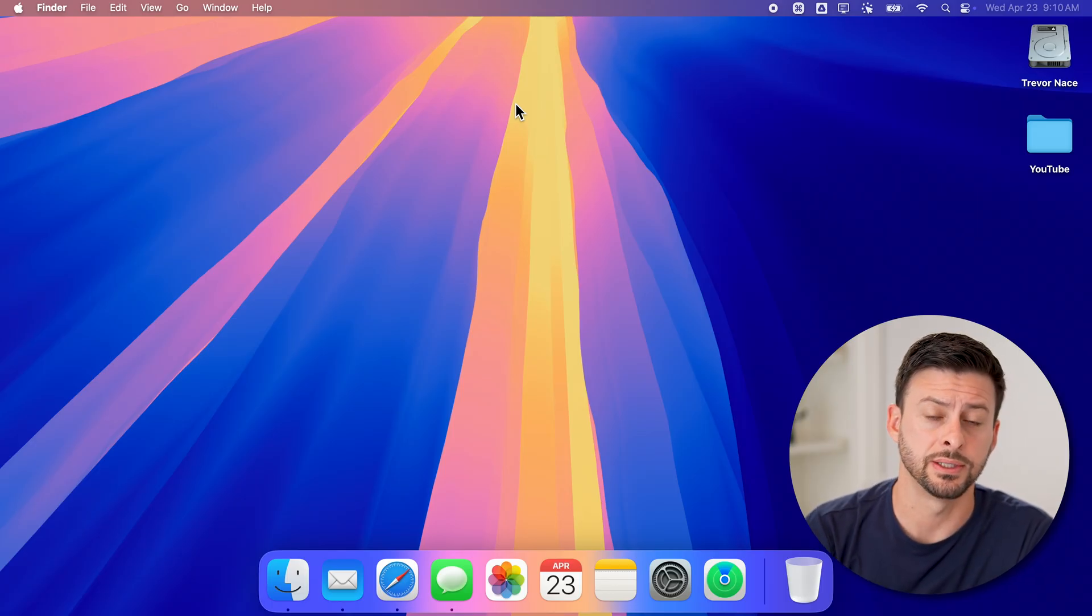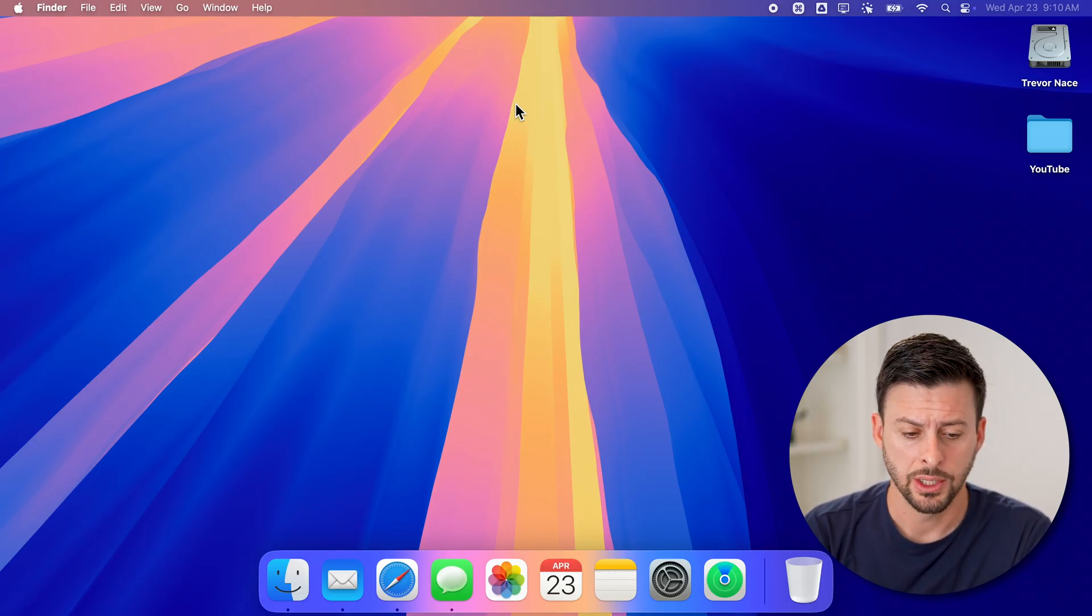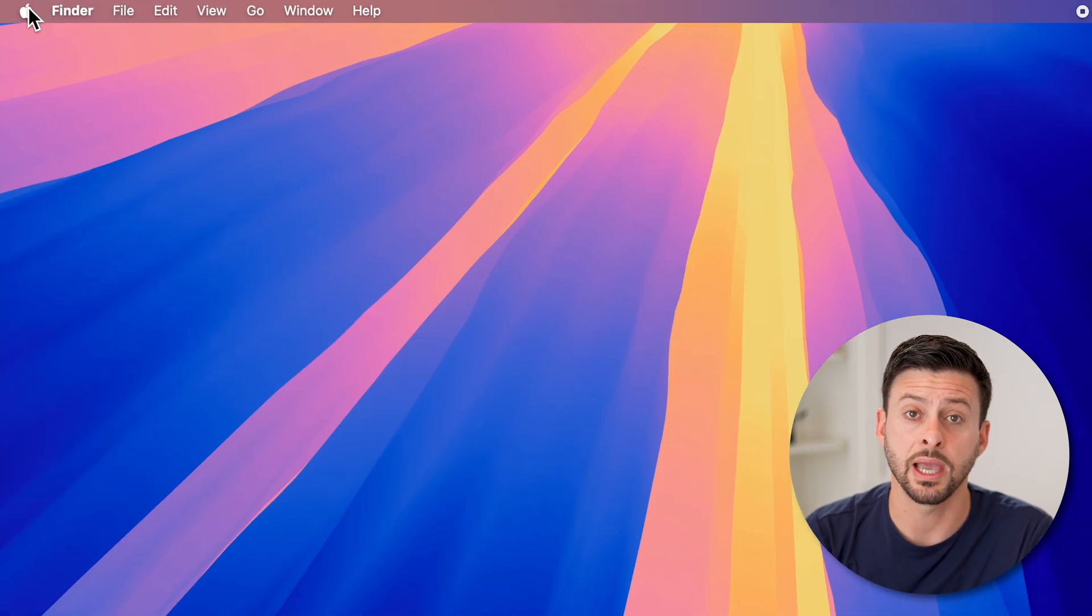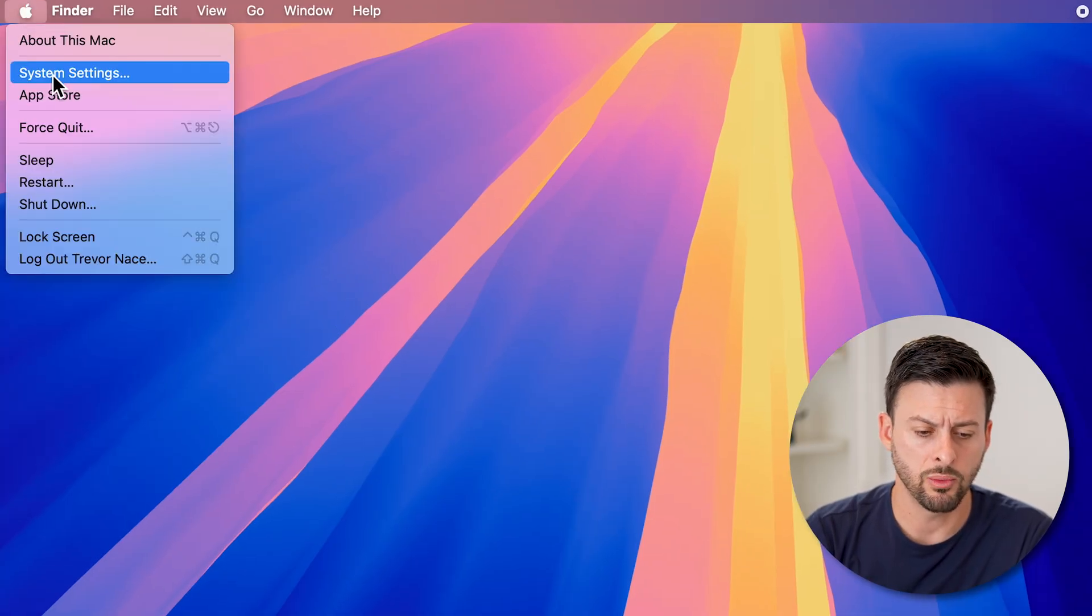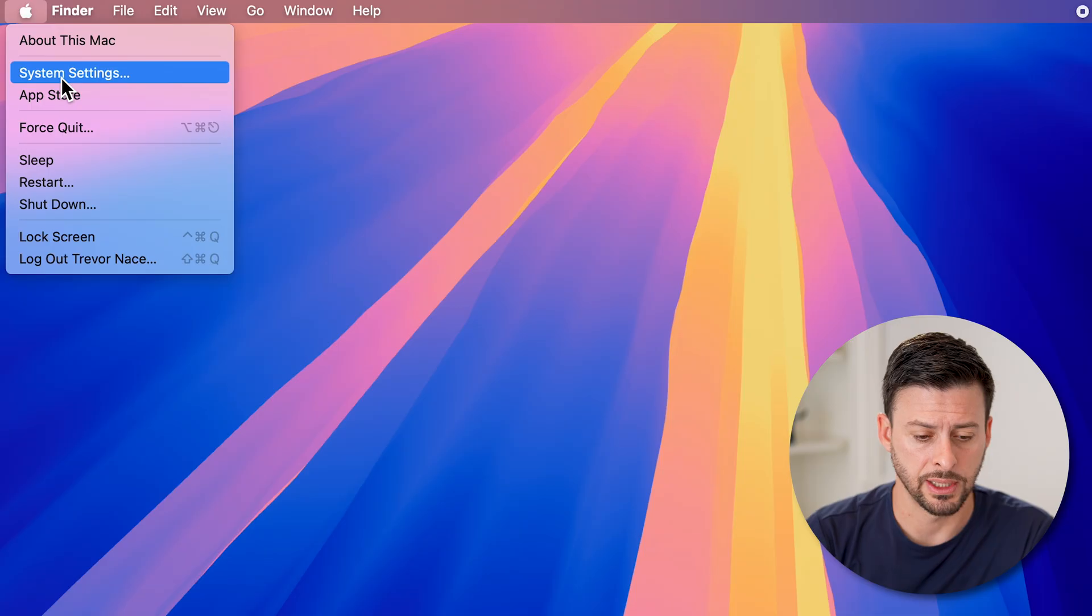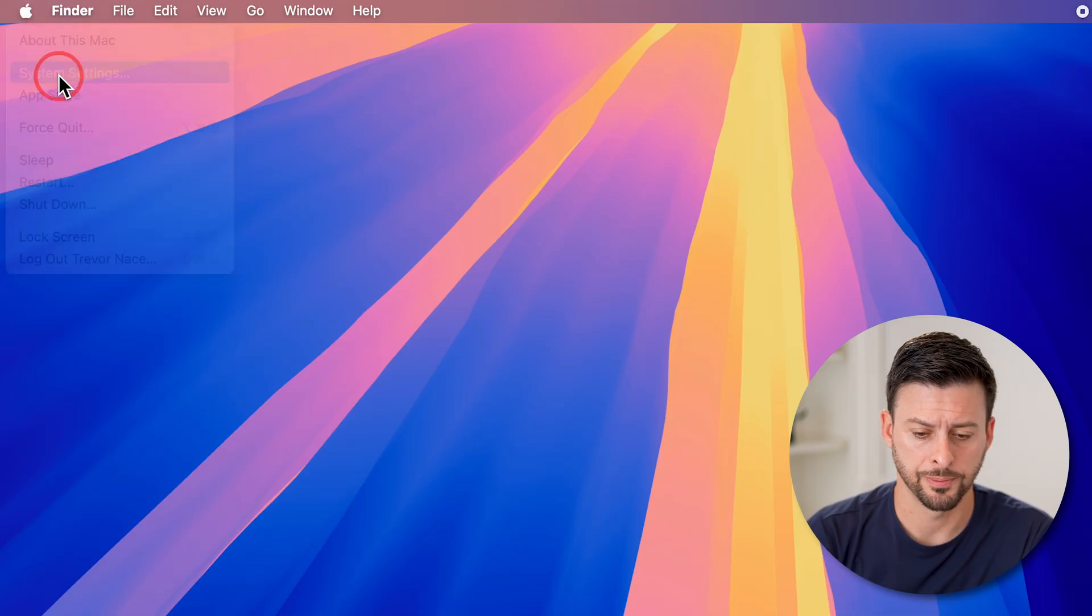Now let's get into your settings to do this. So at the top left, let's tap on the Apple icon. And then we'll go down and choose system settings from here.